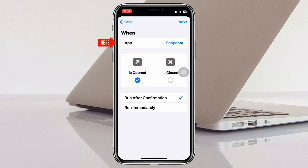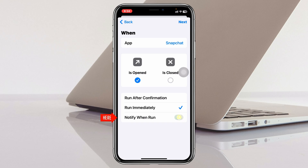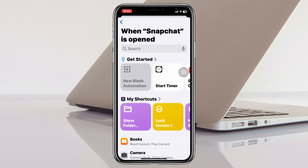You can see the Snapchat application has been added. After that, make sure to set the option to 'Run Immediately' and be sure to turn off 'Notify When Run.' Once you do that, go ahead and tap on 'Next.'